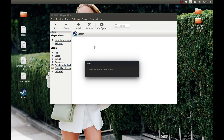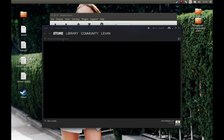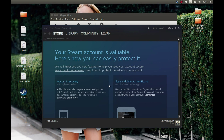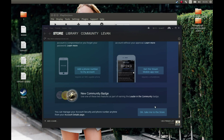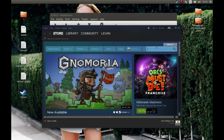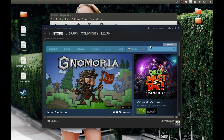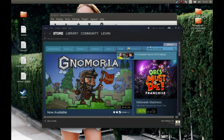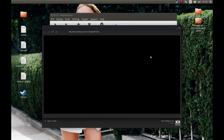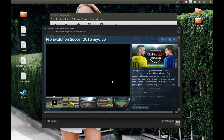I've logged in to Steam. Now it will start and install — store in Steam Store. Let's search for Pro Evolution Soccer and let's install it. Pro Evolution Soccer 2016 My Club — let's install it.